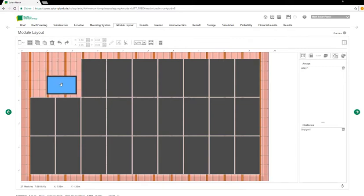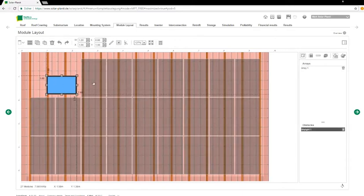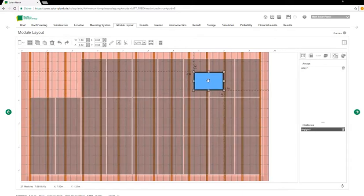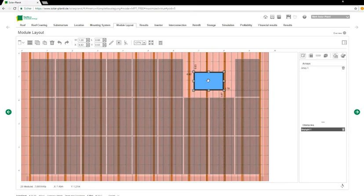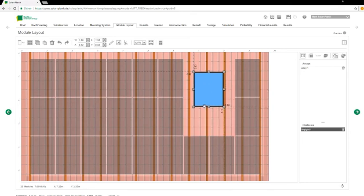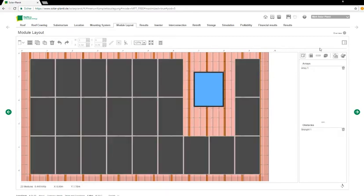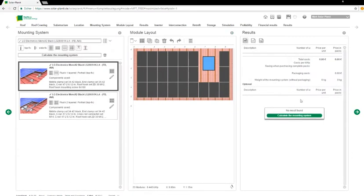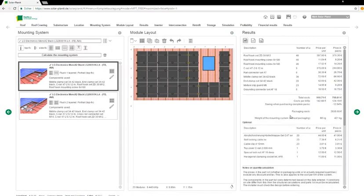It allows flexible positioning of the modules around any obstacles on the roof. The result: a parts list, a structural design calculation according to Eurocode, and an overview of the forces expected on each component.